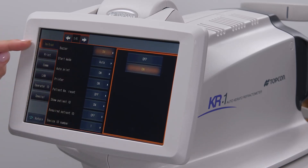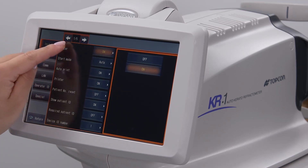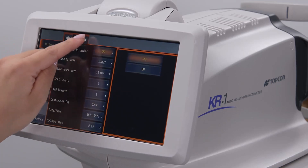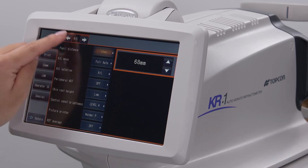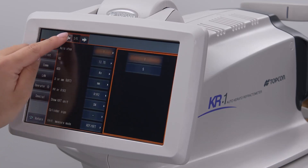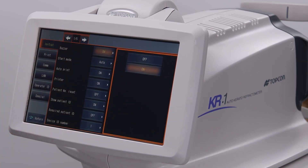The initial tab contains several pages of settings. Different pages can be accessed with these arrows. Your user manual will go into greater detail about the purpose of each setting; however, we will cover some of the more commonly used settings.